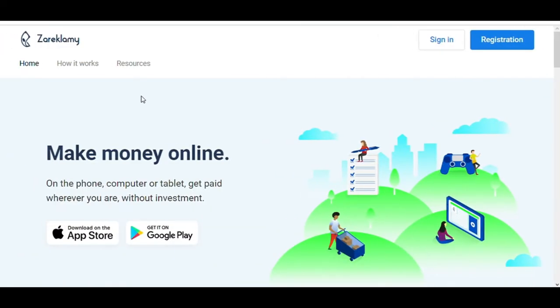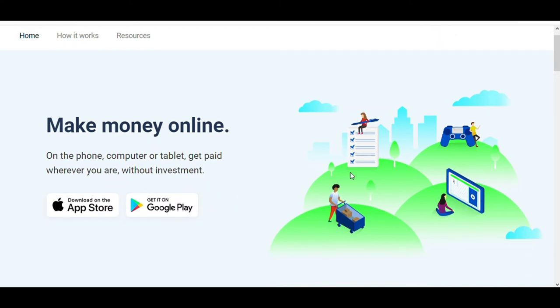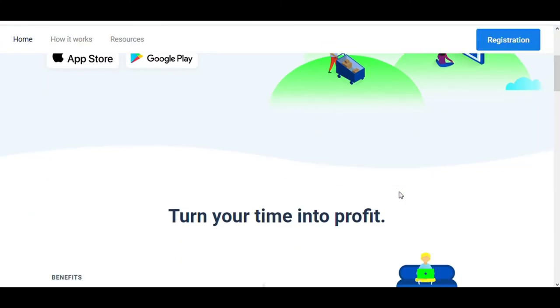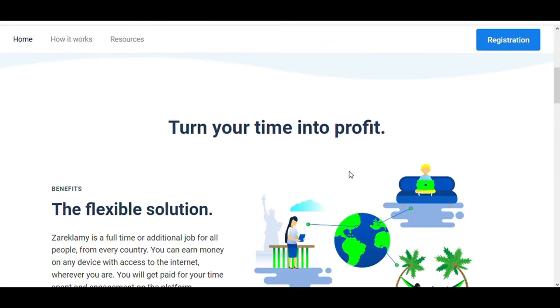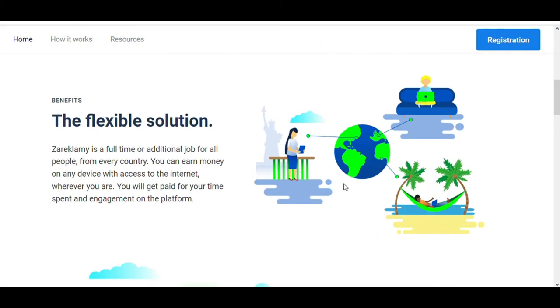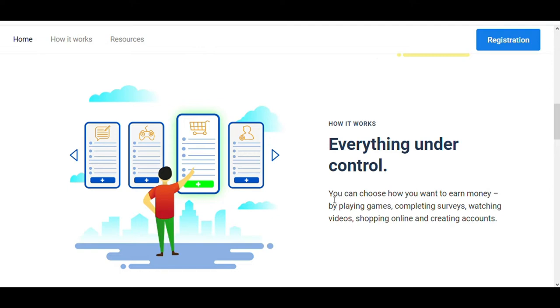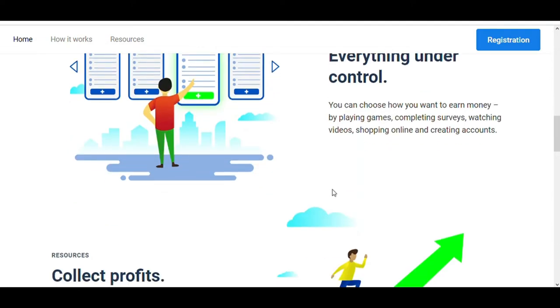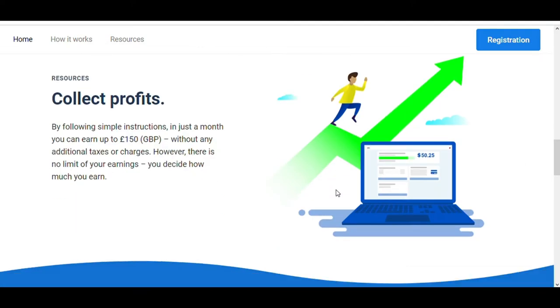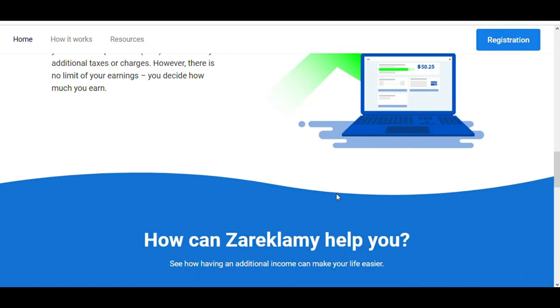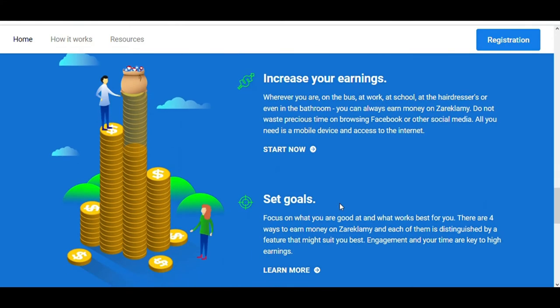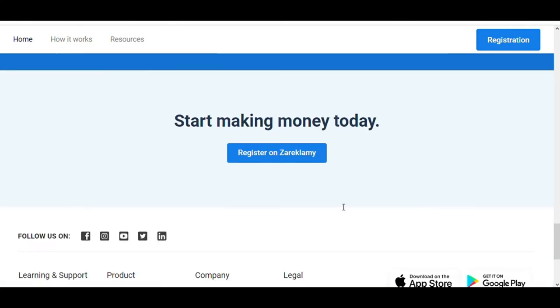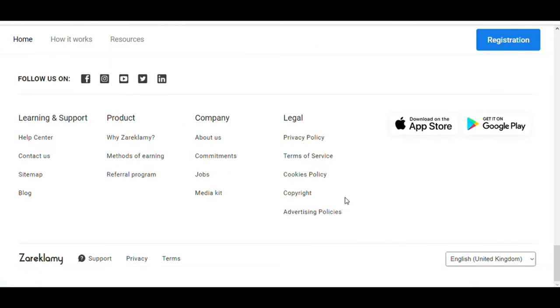The second app that allows you to quickly and easily earn free PayPal money is called Zareklamy. This app is available on both iOS and Android phones. With this app, you can make money without any investment. This application provides various opportunities to make free money. This is a full-time or additional job for all people, from every country. You can earn money on any device with access to the internet, wherever you are. You will get paid for your time spent and engagement on the platform.